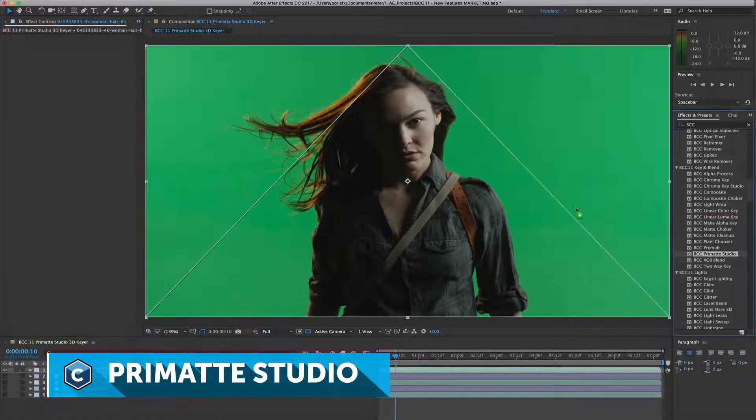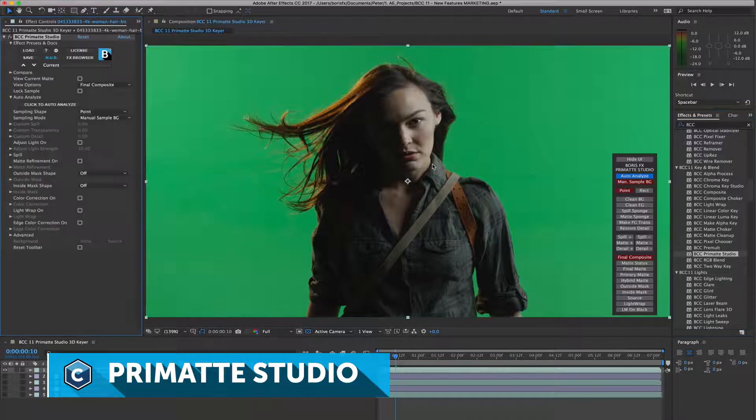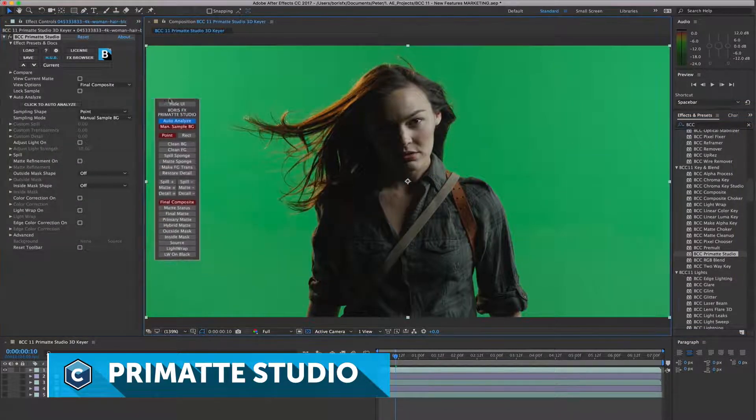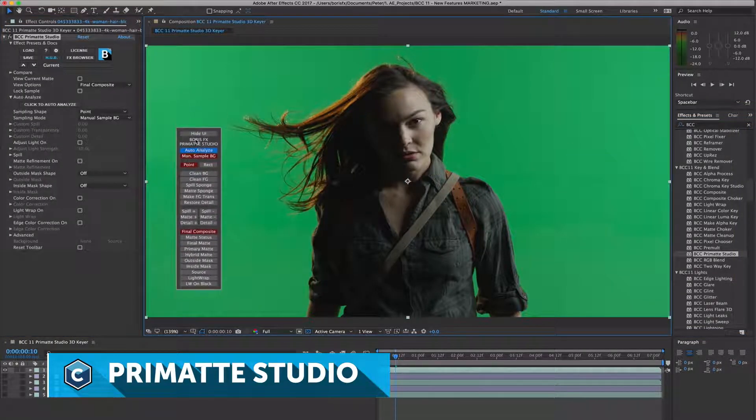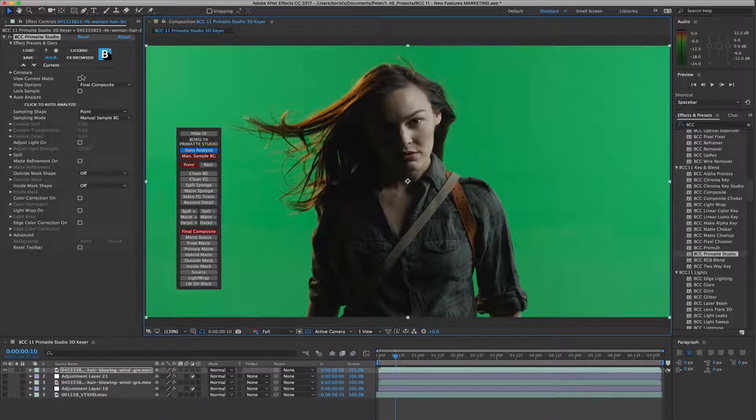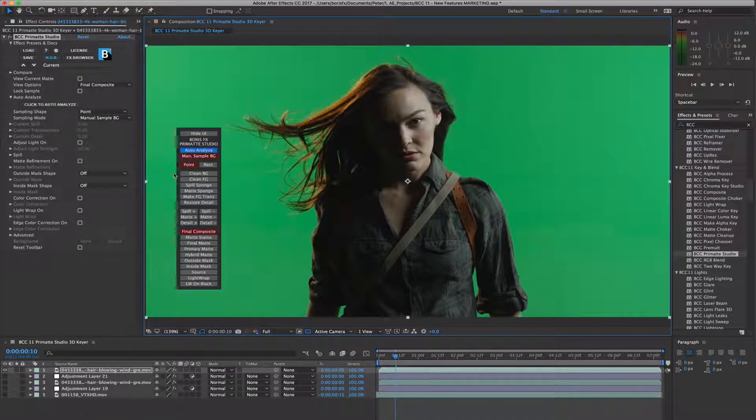One of the exciting new filters in Continuum 11 is Primatte Studio. The Primatte Studio Keyer is a 3D keying technology and can generate amazingly good results from even the poorest quality source clips.